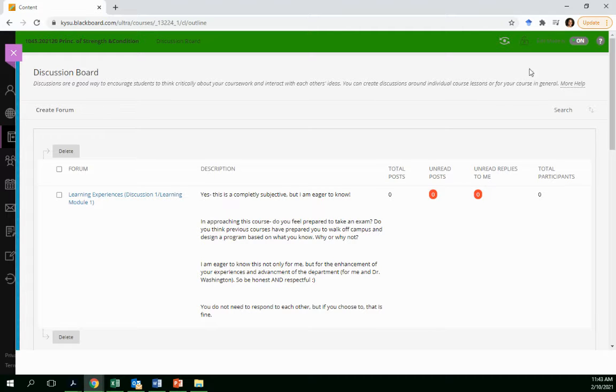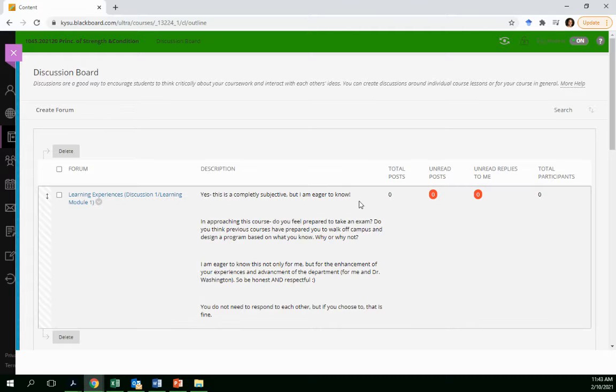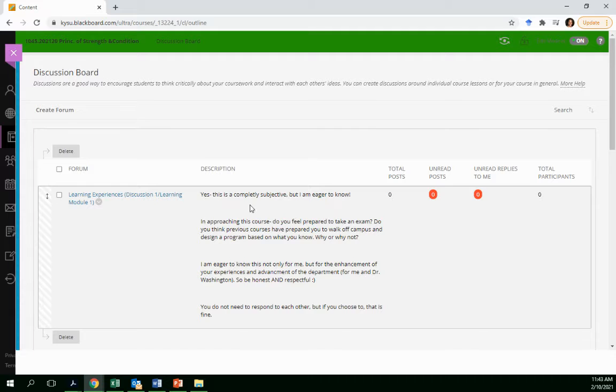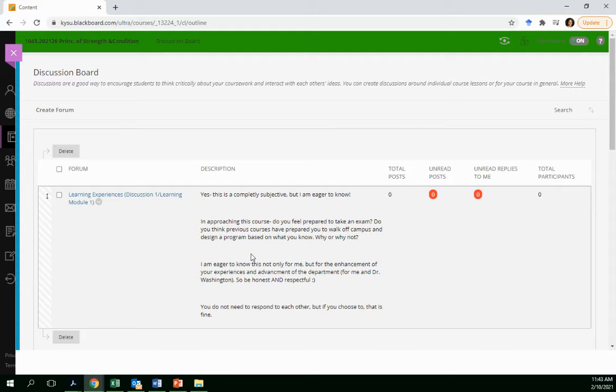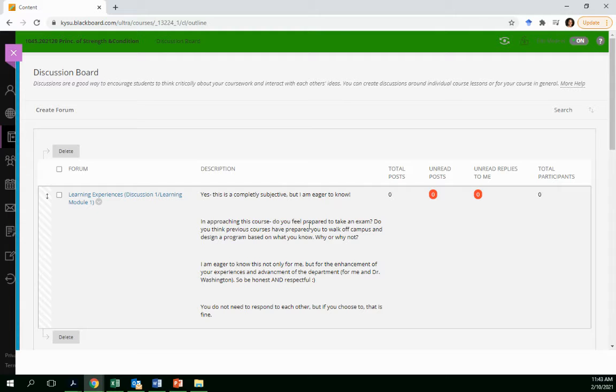On this discussion post, I want you guys to answer very subjectively, meaning your personal experiences, your feelings on something, and you can just be honest. Now, this will help myself and Dr. Washington, as far as getting to know you guys better.